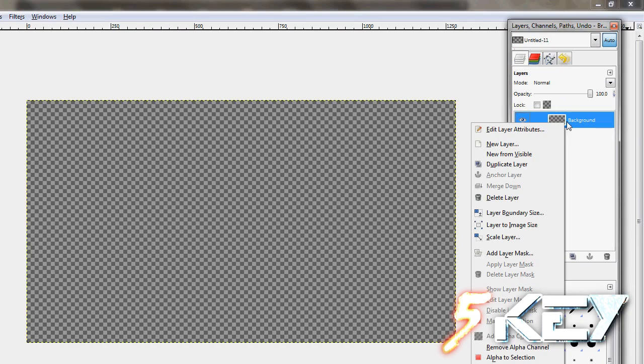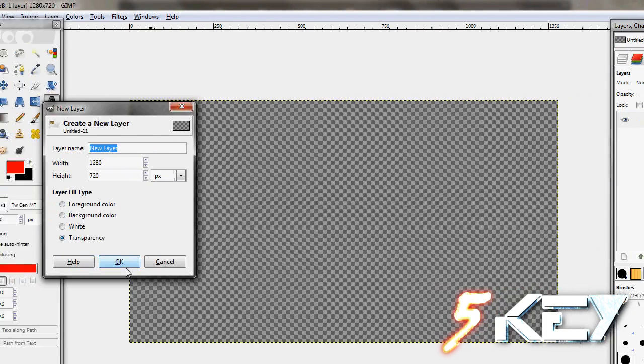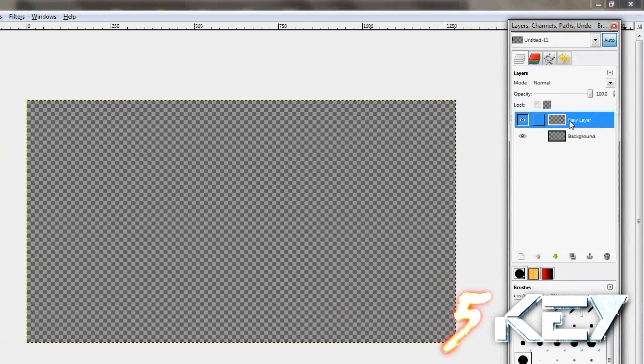First, to get a transparent background, add alpha channel, press delete and make a new layer.